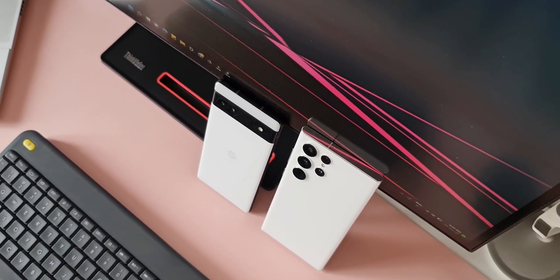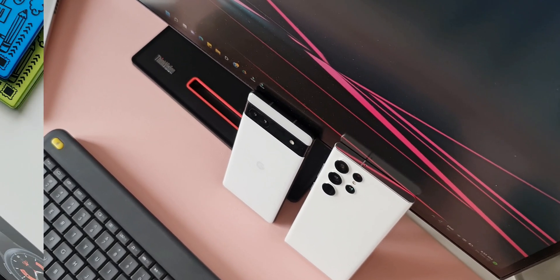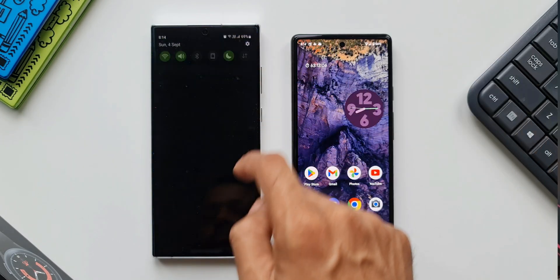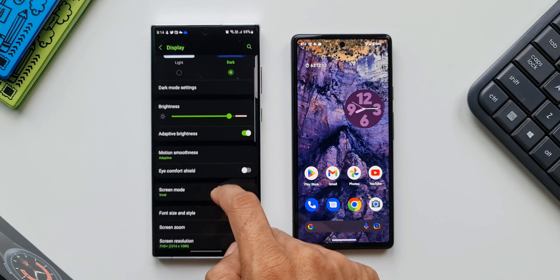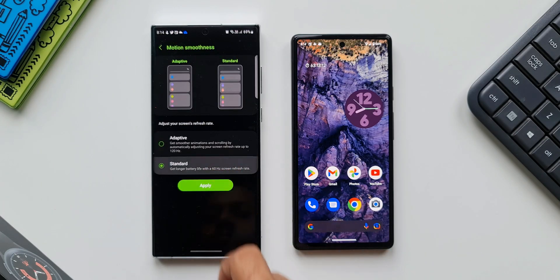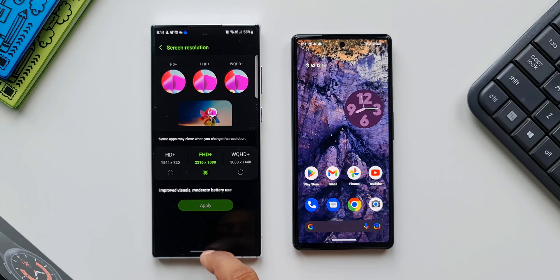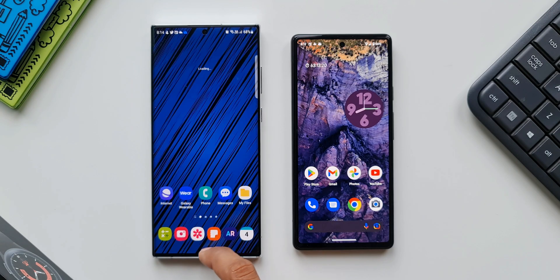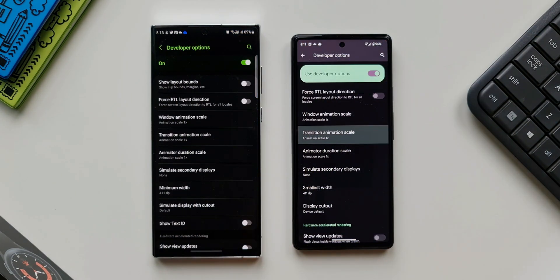I really wish I had a bigger Pixel phone, but for now I have the 6a. Since it's rocking a 60 hertz panel, I will set 60 hertz on the S22 Ultra and show you the animations and transitions here. The scales were at default 1x settings on both phones.